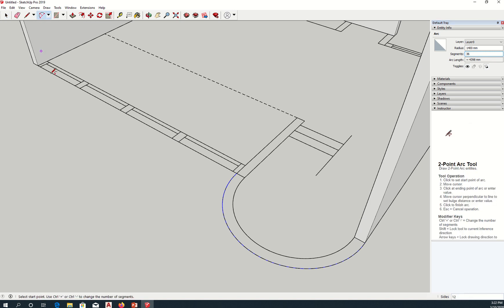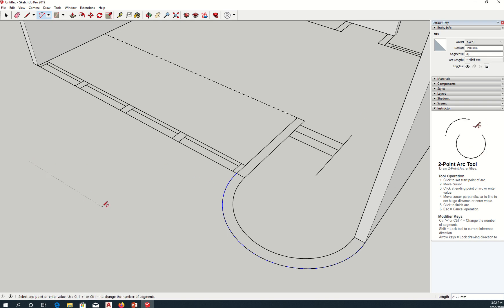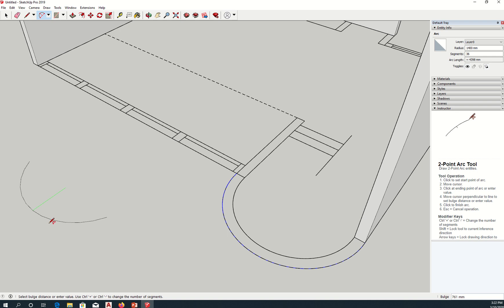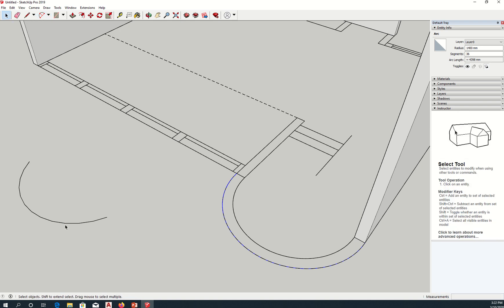When you make the arc, you can actually have 36 segments already there. So you can type that 36 first, but it actually, even if you do that, it actually creates a 12-segment arc.